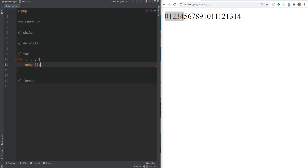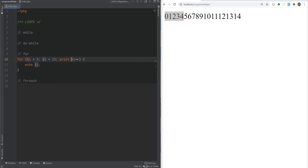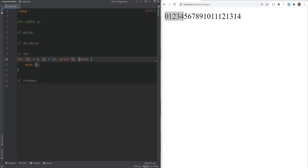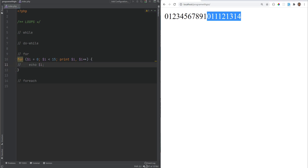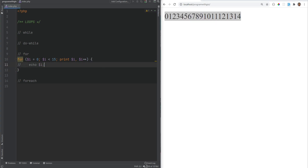Each of these expressions can be empty — they're not required. For example, leaving all three empty is essentially the same as while(true), just an infinite loop. The expressions can also contain multiple expressions separated by commas. For example, you could print i and increment i in the third expression, comment out the echo i inside the loop, and refreshing the page gives the exact same output.